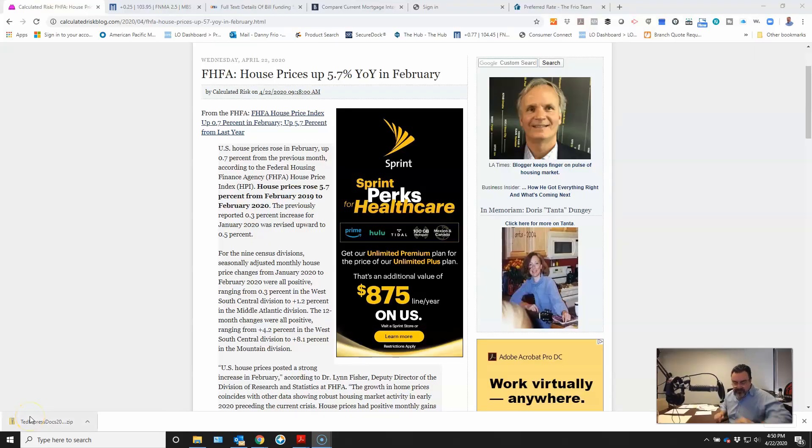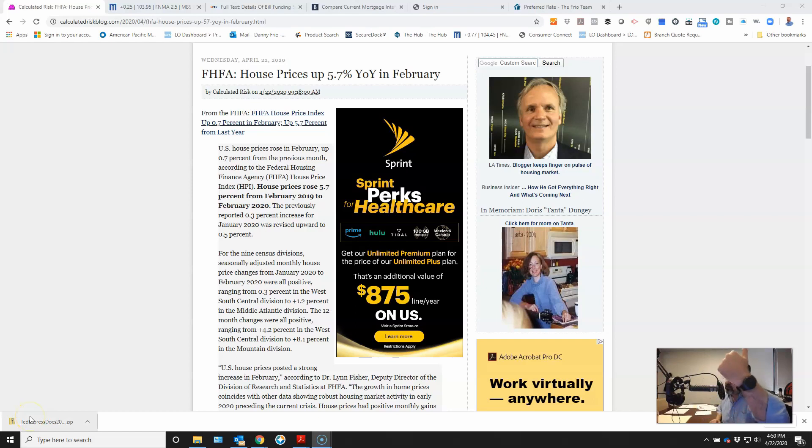Hey folks, Dan Freer here with the mortgage update. Today is April 22nd, 2020. So let's get on it.